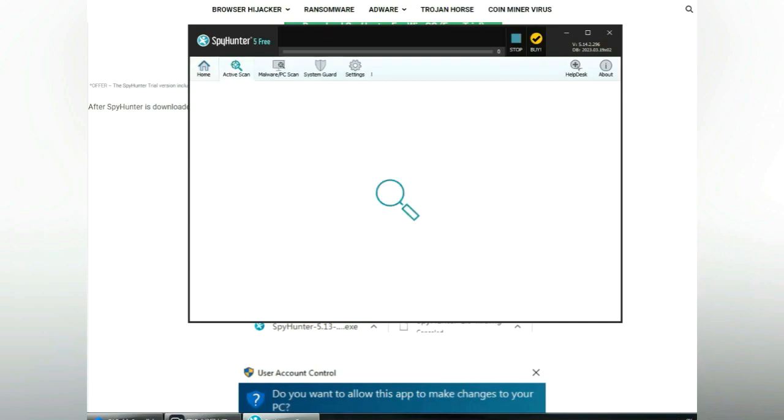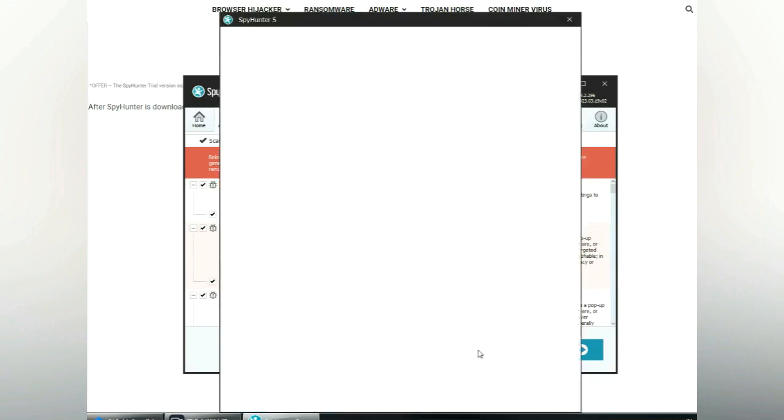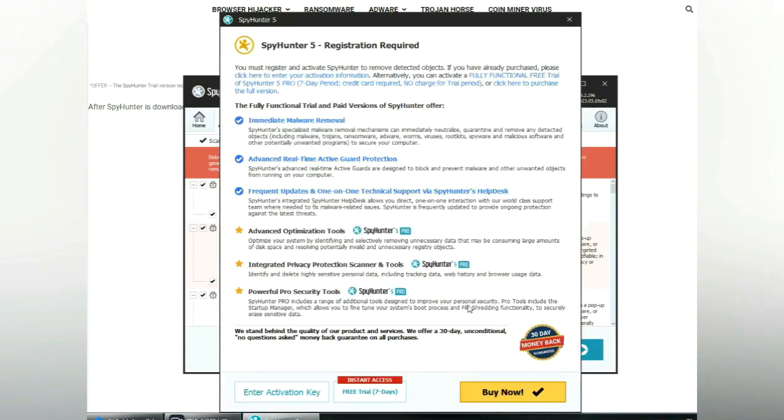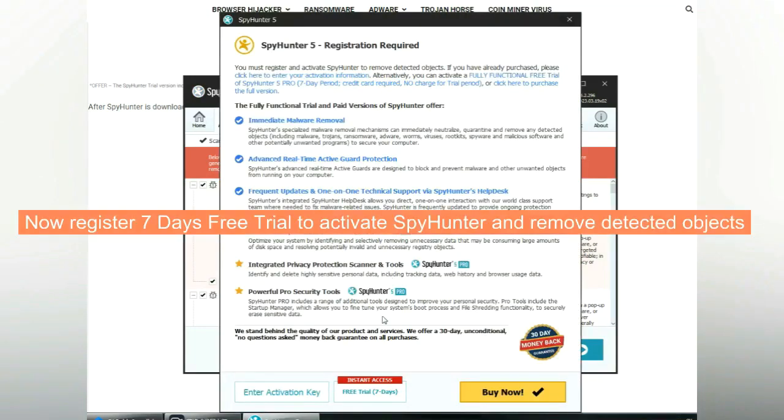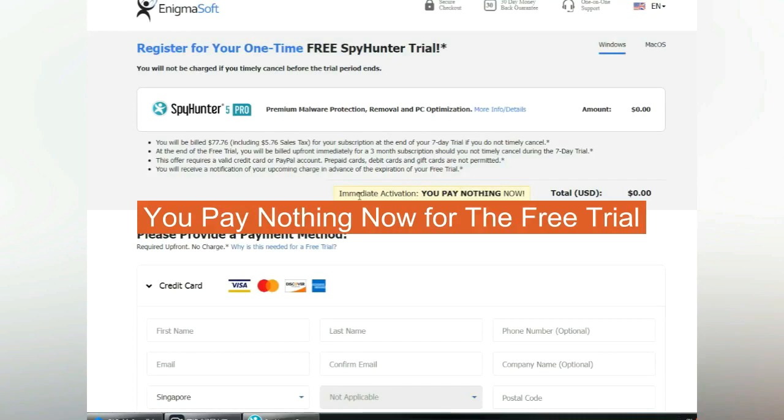Click start scan now. Click next once scan completes. Now register for 7 days free trial to activate SpyHunter and remove detected objects. You pay nothing now for the free trial.